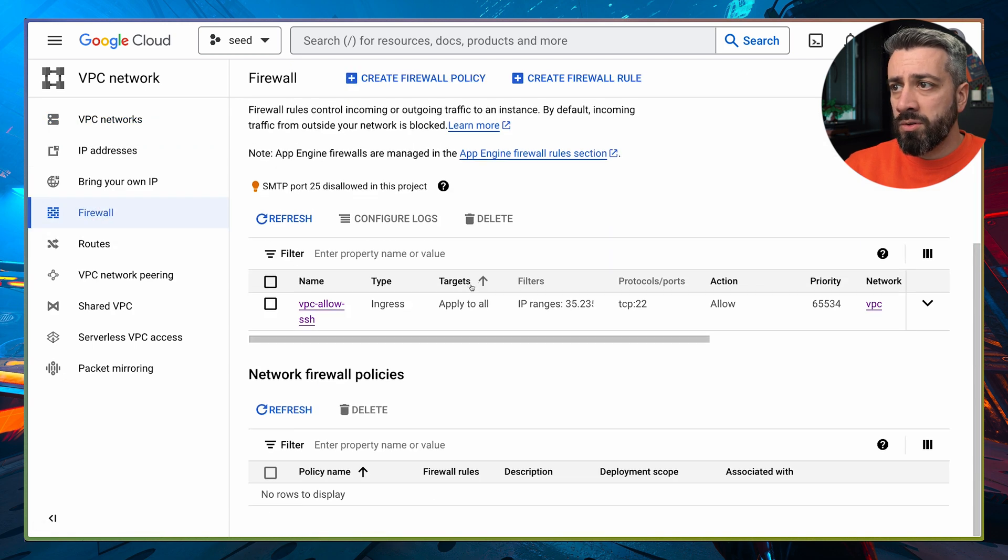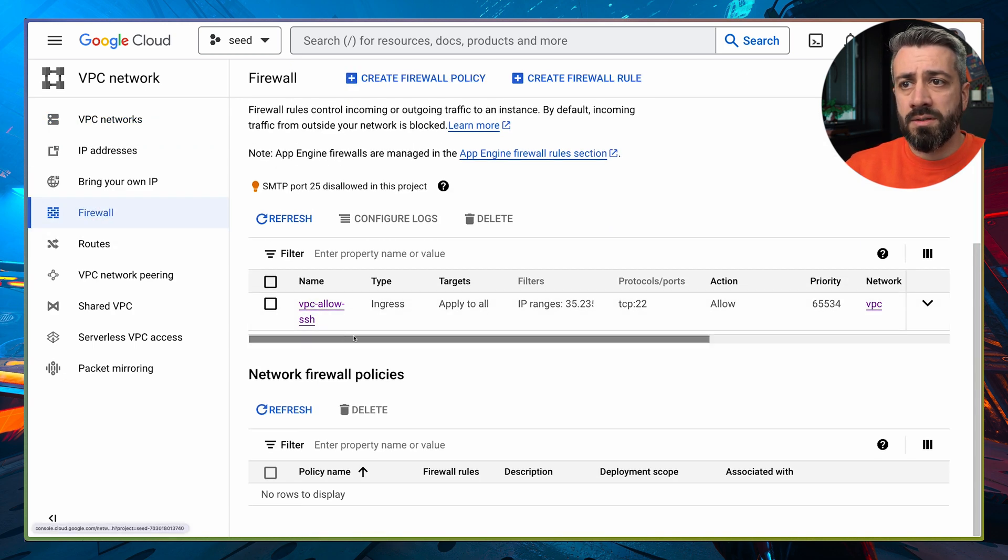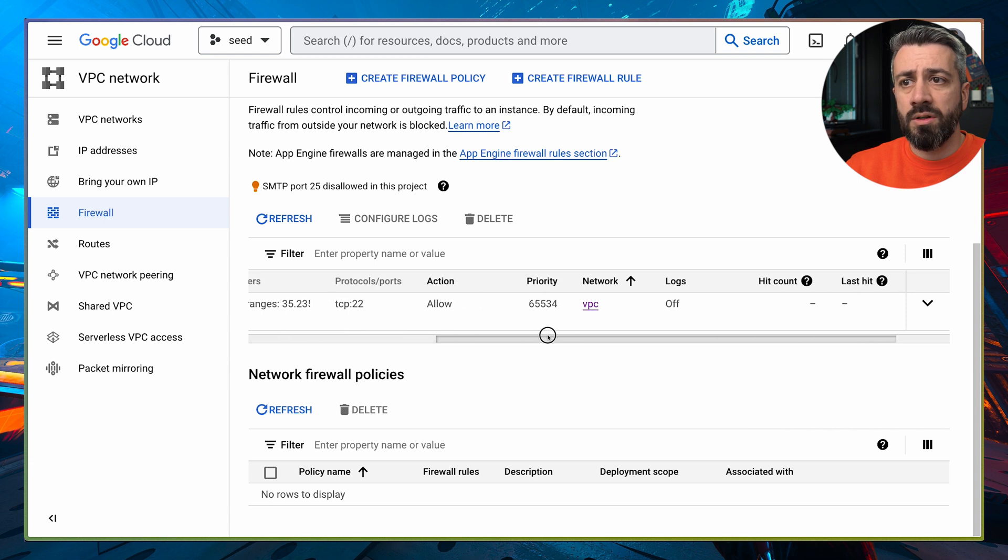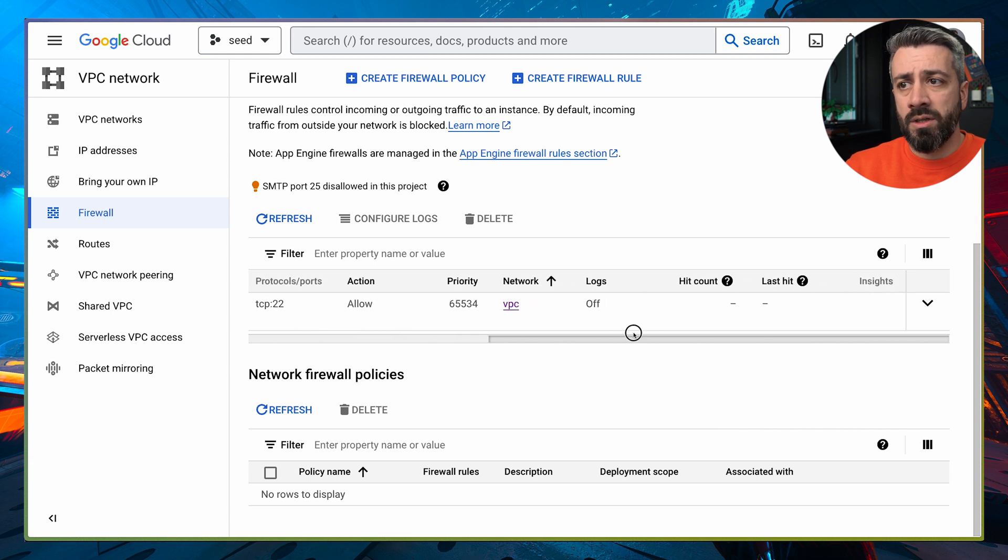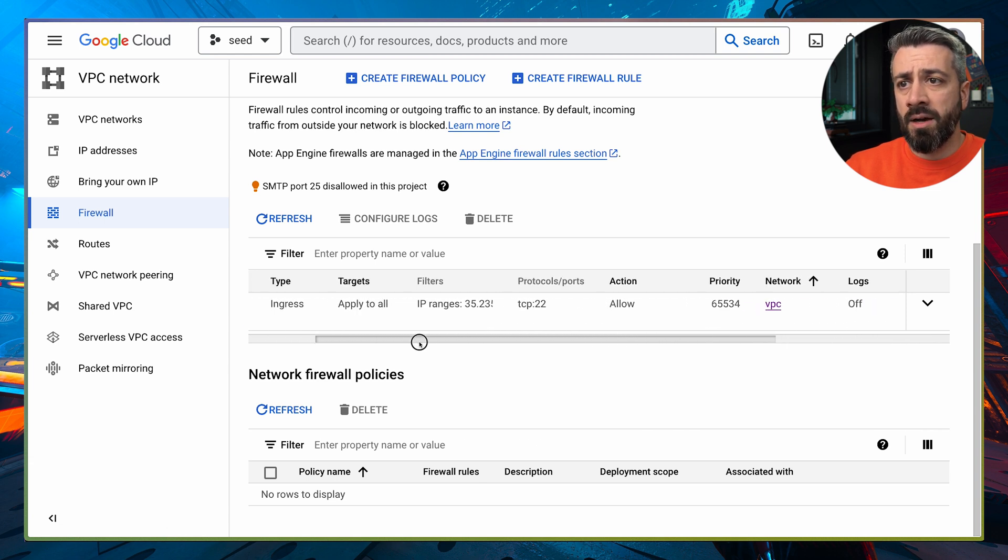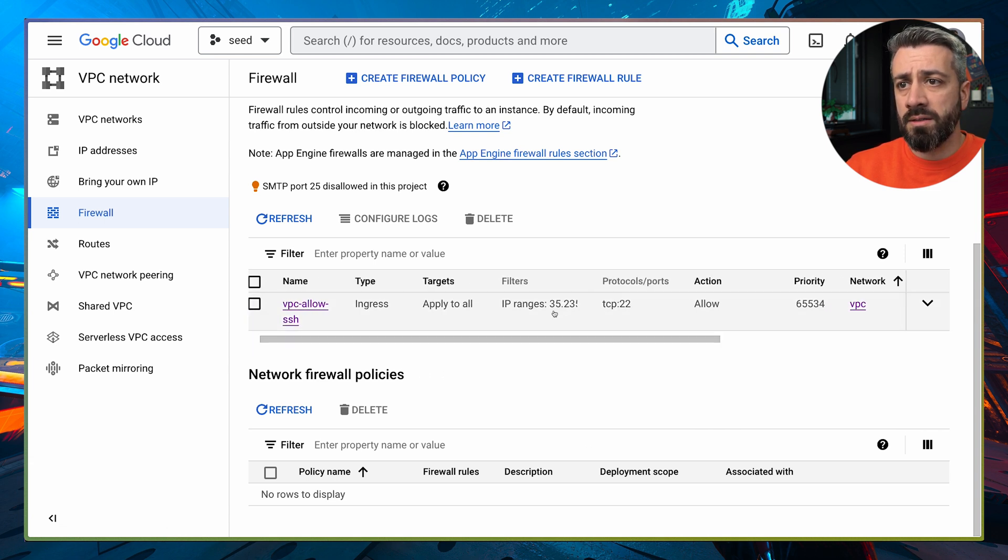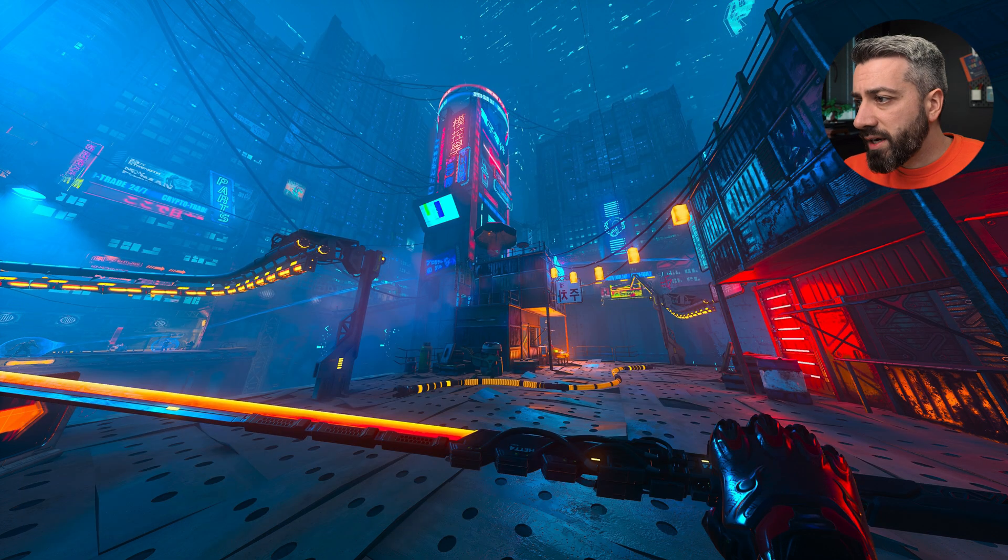Also the firewall rules, we have our VPC allow SSH firewall rule, and we have our IP ranges specified here. The only thing to do now is create the VM and try to SSH into it.